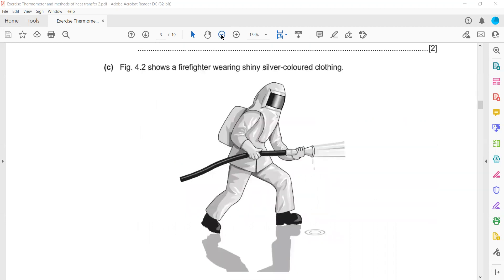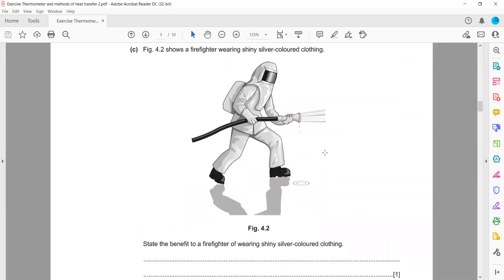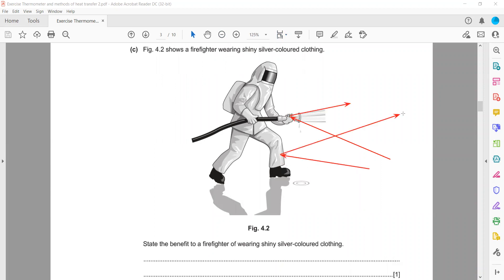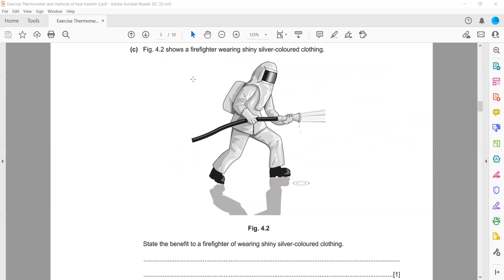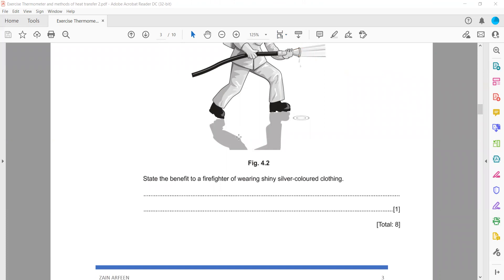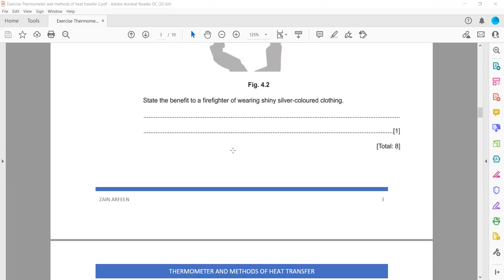A firefighter wears shiny silver-colored clothing. The benefit is that shiny surfaces are good reflectors. When the firefighter is exposed to heat radiation, the greater amount of heat energy is reflected rather than absorbed. This means the body remains at a lower temperature and does not heat up. You should mention that shiny surfaces are good reflectors and do not allow heat to enter or raise the temperature of the firefighter's body.